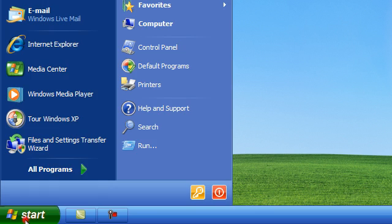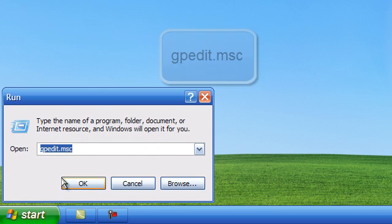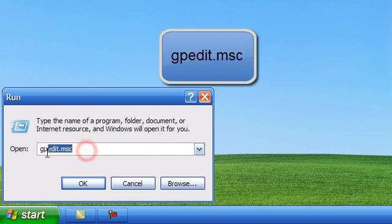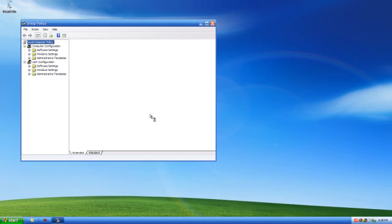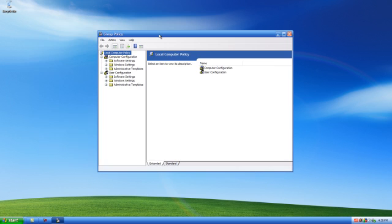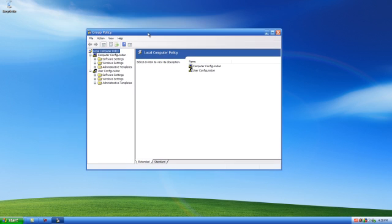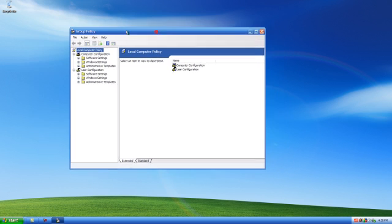First click on the start button then click on run. Type in gpedit.msc and click on the OK button. You should see the group policy window open.